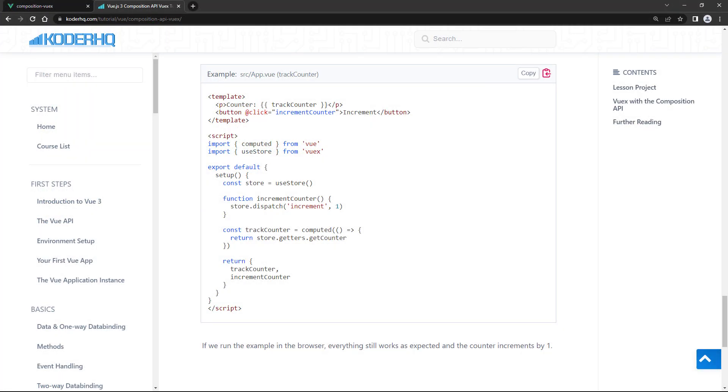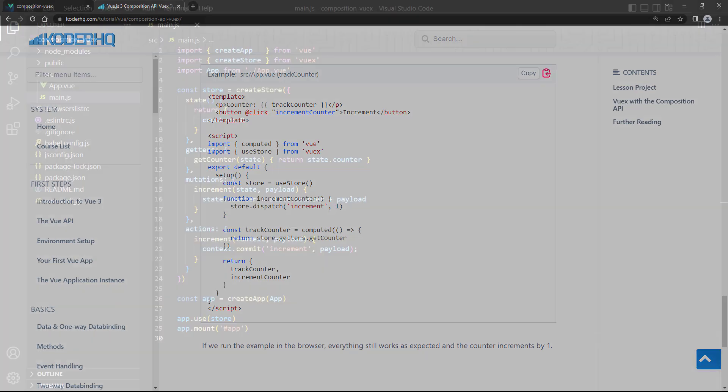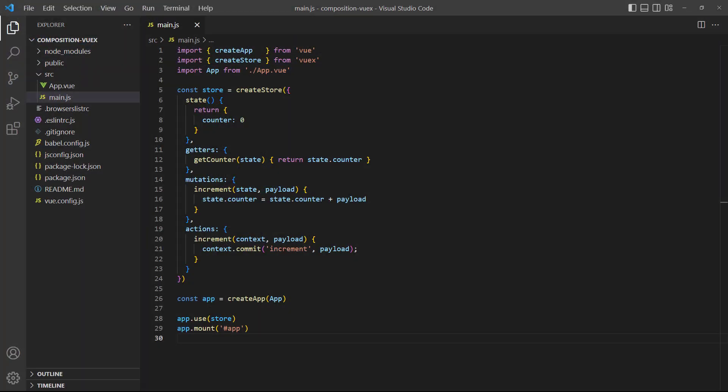As an aside, you can grab the code examples in the written version of this lesson, linked in the description below. To keep things simple, we'll hold the entire Vuex store in the main.js file and the functionality in the root app component.